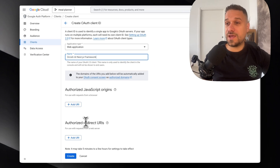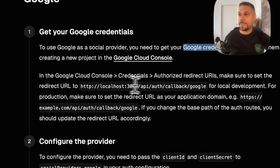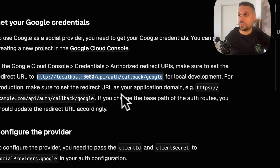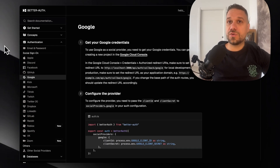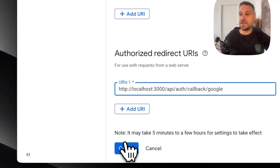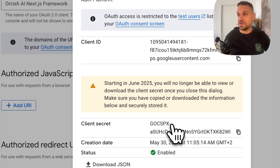Now here we need to add the authorized redirect URL, and we can see that one here in the BetterAuth documentation. So we need to add this one. This is our callback for the Google provider and we are putting localhost 3000. But in reality, for your app when you put it on production it should look like this — this should be your actual domain. So I'm going to add the new authorized redirect URL. Here it is and I'm just going to click create. And now we have our client ID and our client secret.